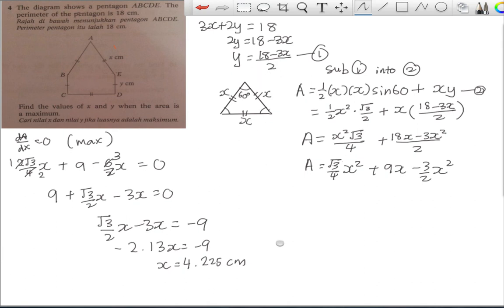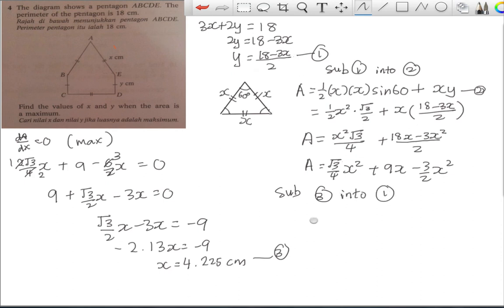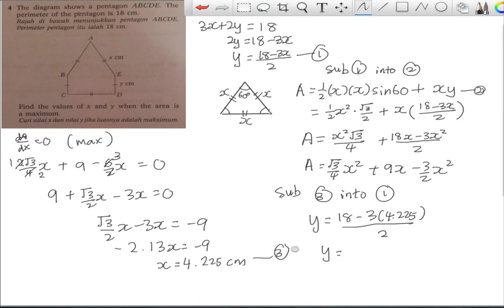Now substituting x = 4.225 cm into equation (1) to find y: y = (18 − 3 × 4.225) / 2 = (18 − 12.675) / 2 ≈ 2.663 cm. So x ≈ 4.225 cm and y ≈ 2.663 cm when the area is maximum.